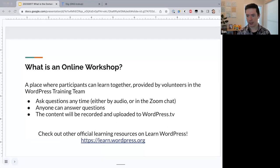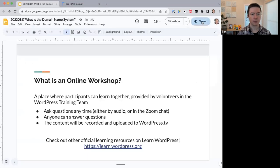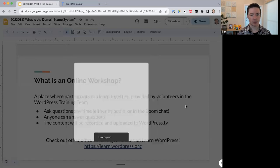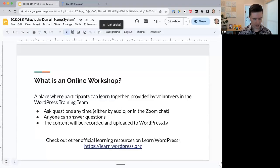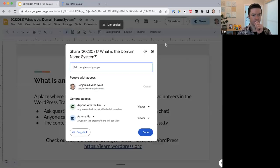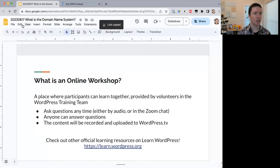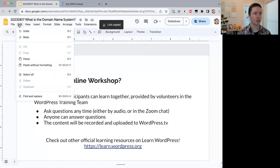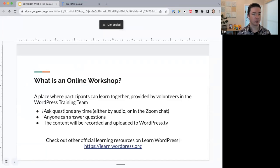If you're interested in learning more about WordPress, come visit the official education website at learn.wordpress.org. Let me share the link to my slides so everyone can follow along.